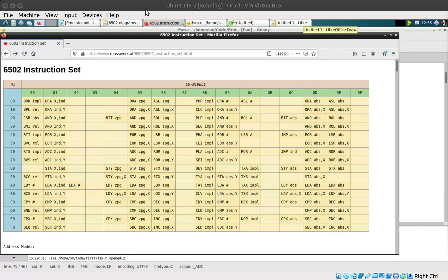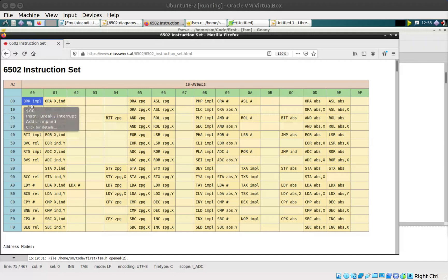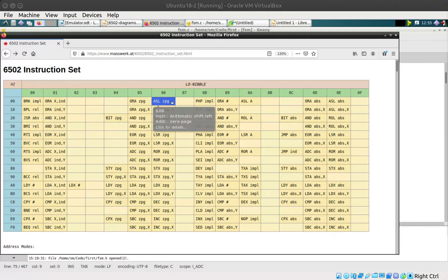The implication of that last video is that an instruction is basically just an 8-bit byte. This table here is a great resource — it outlines those bytes and what they do. We had a little look at some of that earlier on.